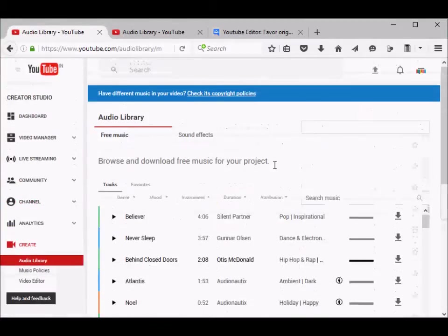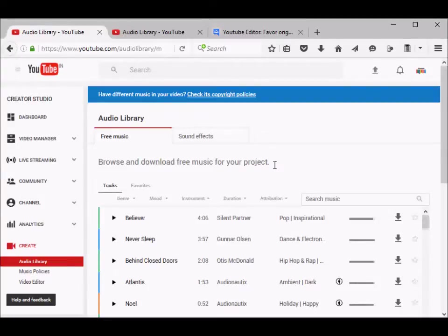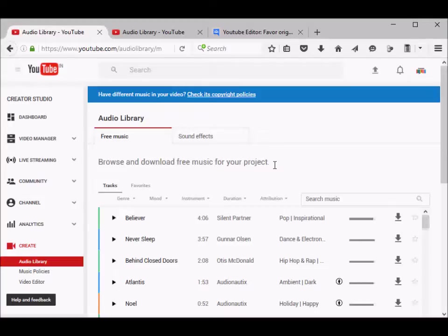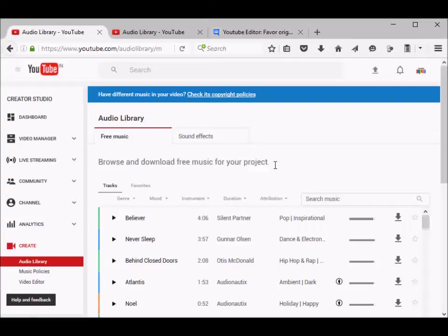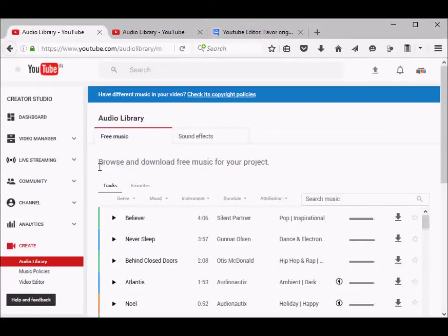Regarding offline video editing tools, you can just Google it. There are a lot of tools available. If you're using Windows, you can also try using Windows Movie Maker, which is pretty much a decent basic video editing tool. You can find some offline video editing tools online.